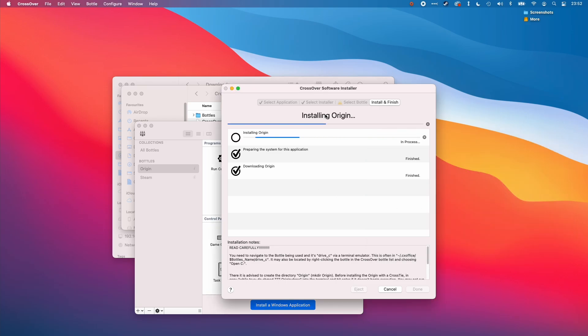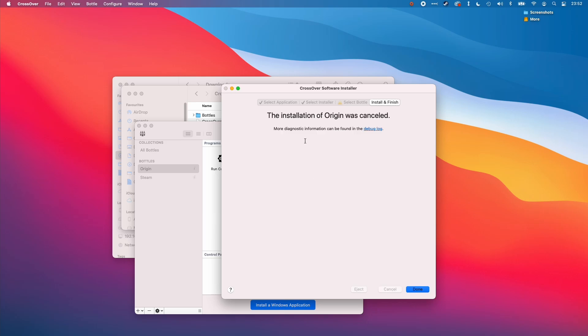Despite the fact that origin has already installed, I can actually cancel this because it's not detected that the origin installer has completed. So just cancel that.